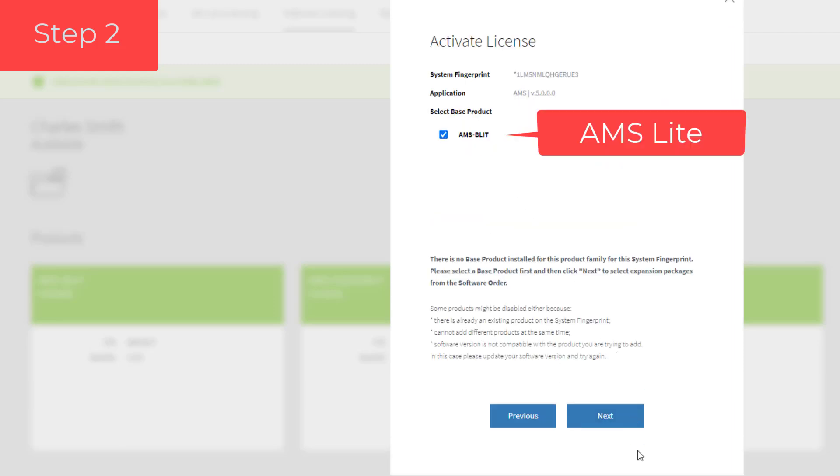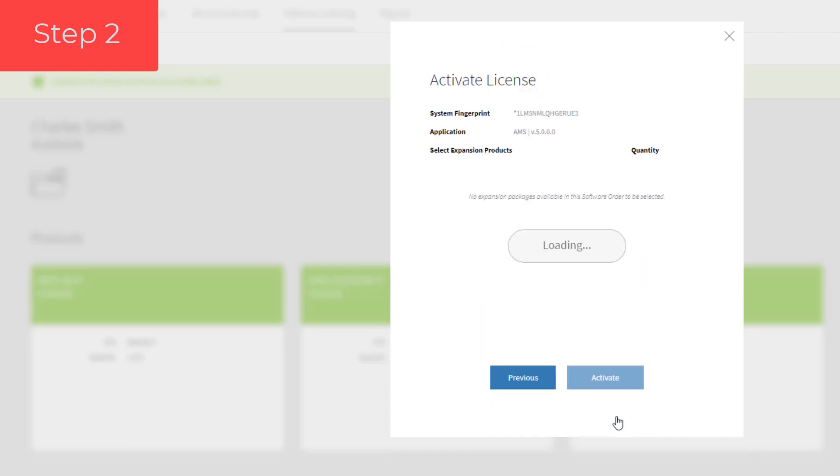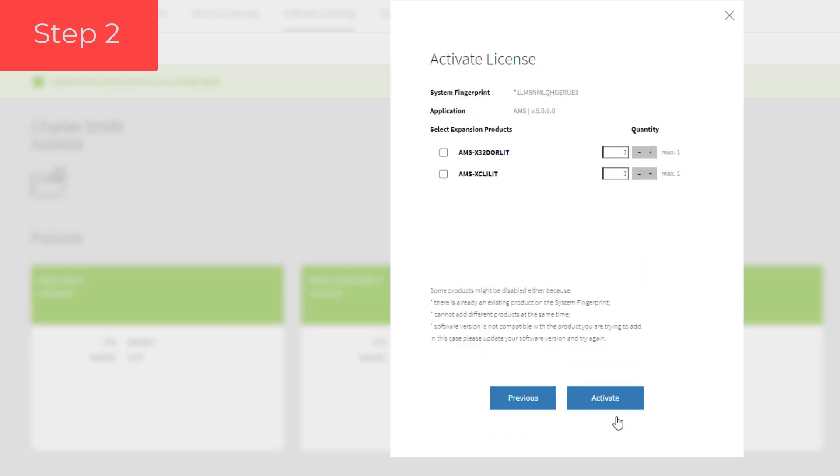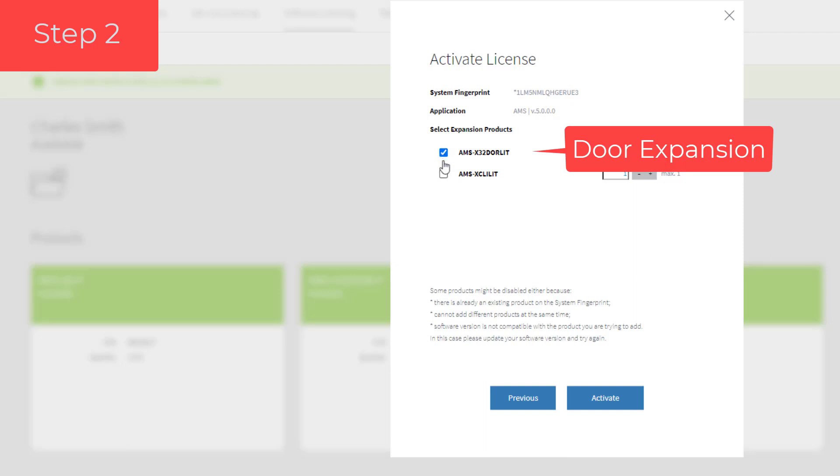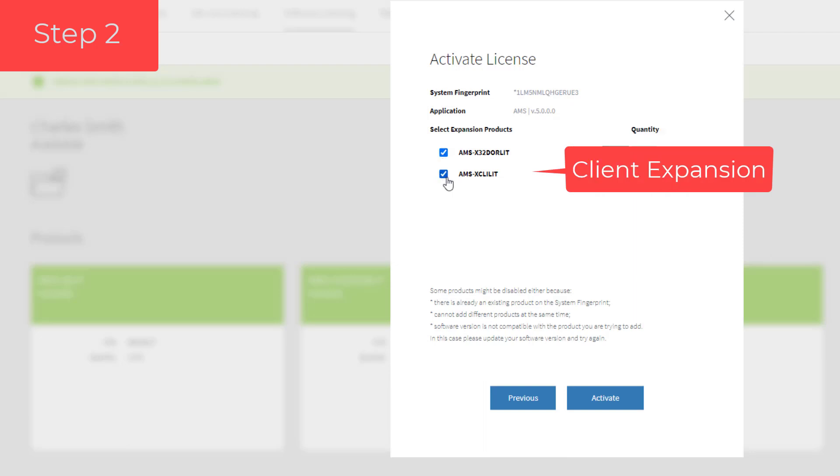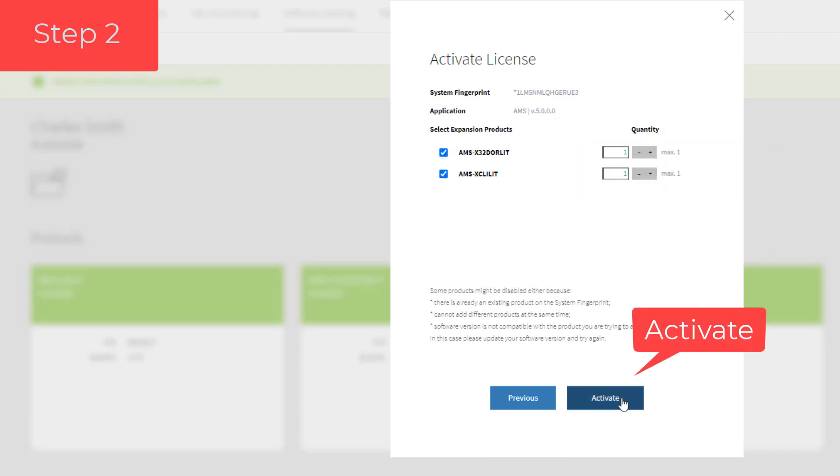And we also confirm the two expansion licenses. By clicking the Activate button, the actual creation of the license file will happen.